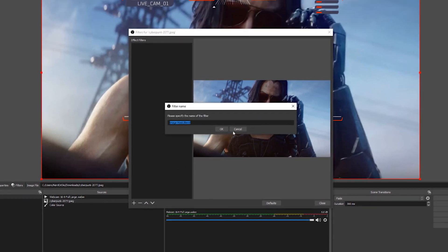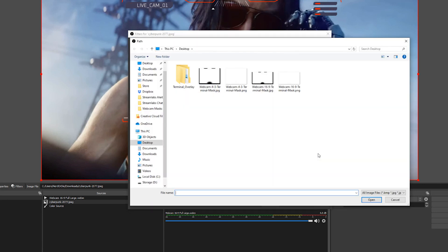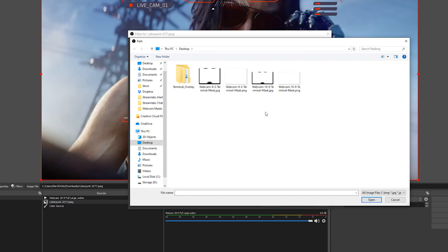Hit the plus icon and go to Image Mask Blend. Once we're here we're going to browse and find the mask that we want to use. We do include multiple masks for a lot of our designs — this is going to be the 16 by 9 aspect ratio as well as the 4 by 3 aspect ratio, so that the mask perfectly fits. In this example, all you need to worry about is how your webcam is. Generally most people have 16 by 9 webcams.